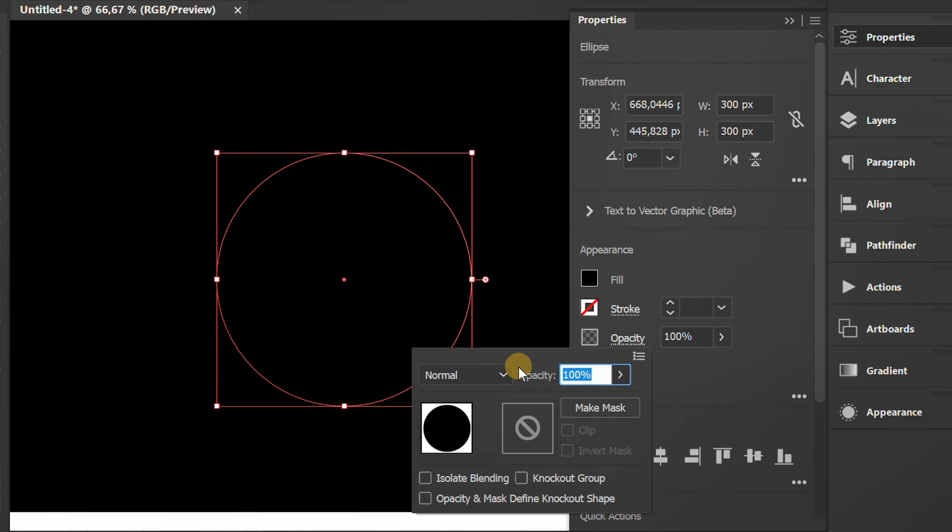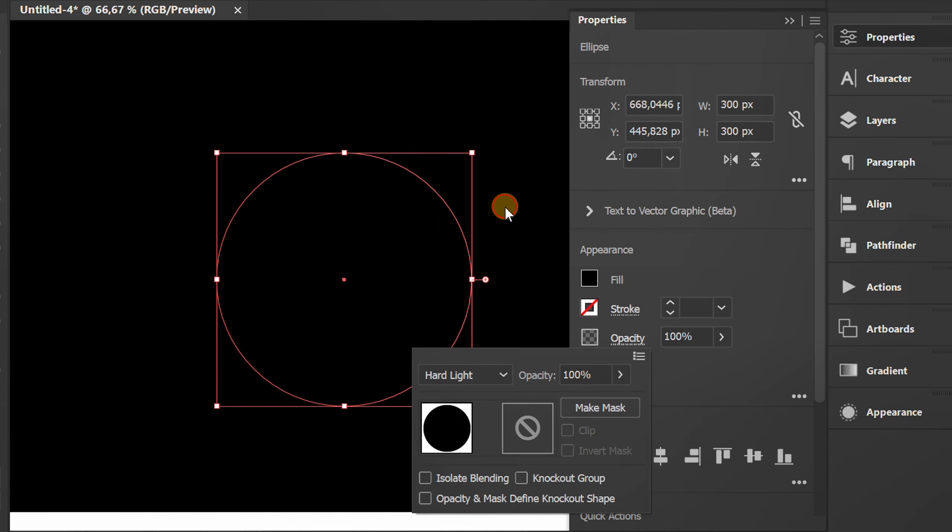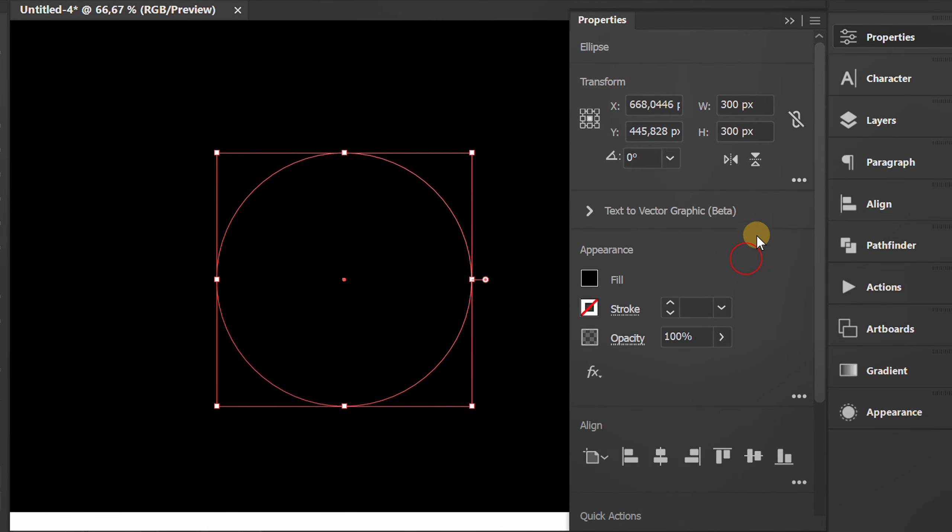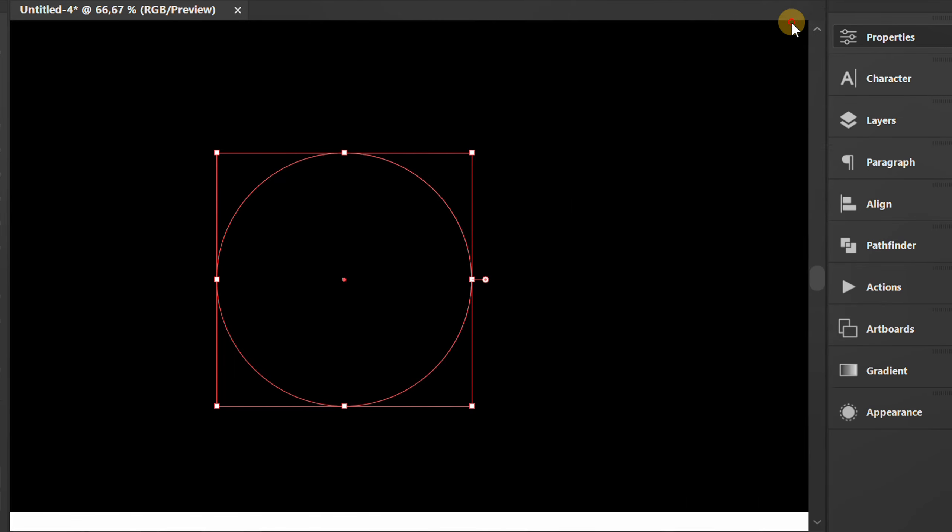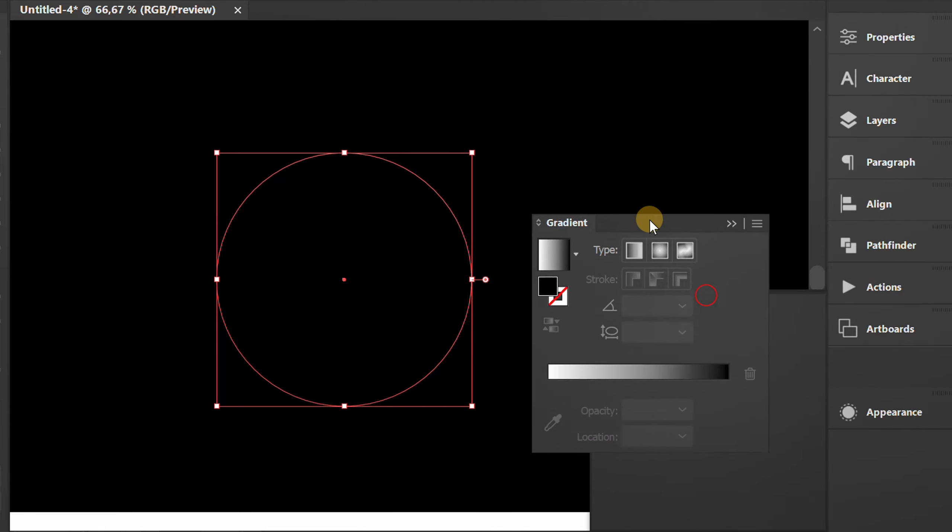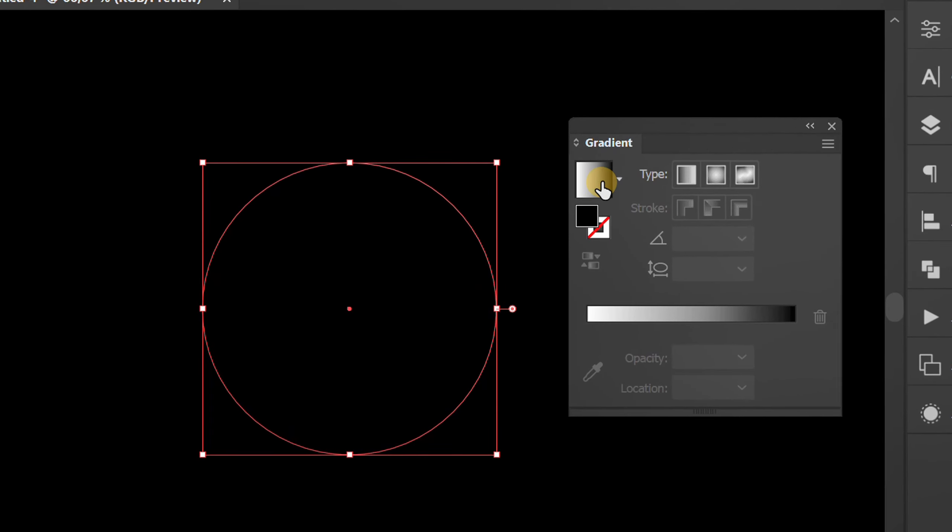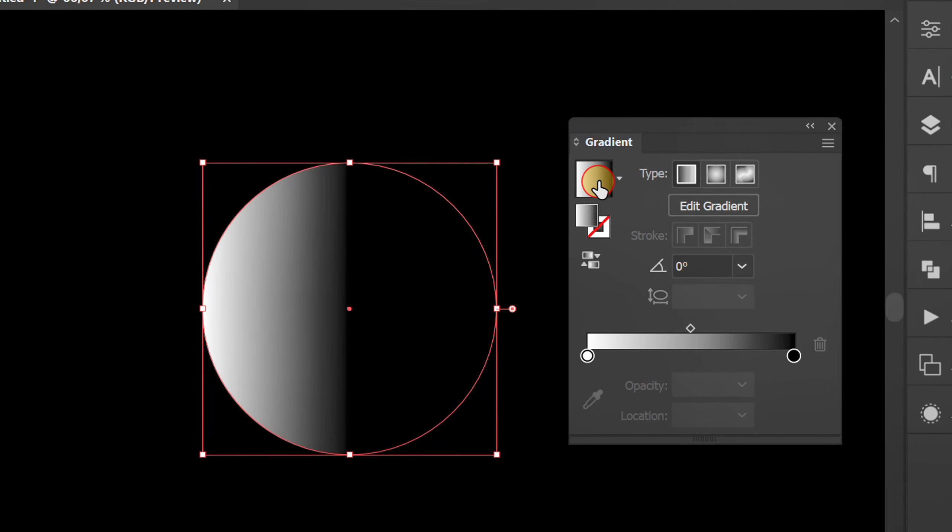Change the opacity mode to hard light. Add a gradient and edit like this.